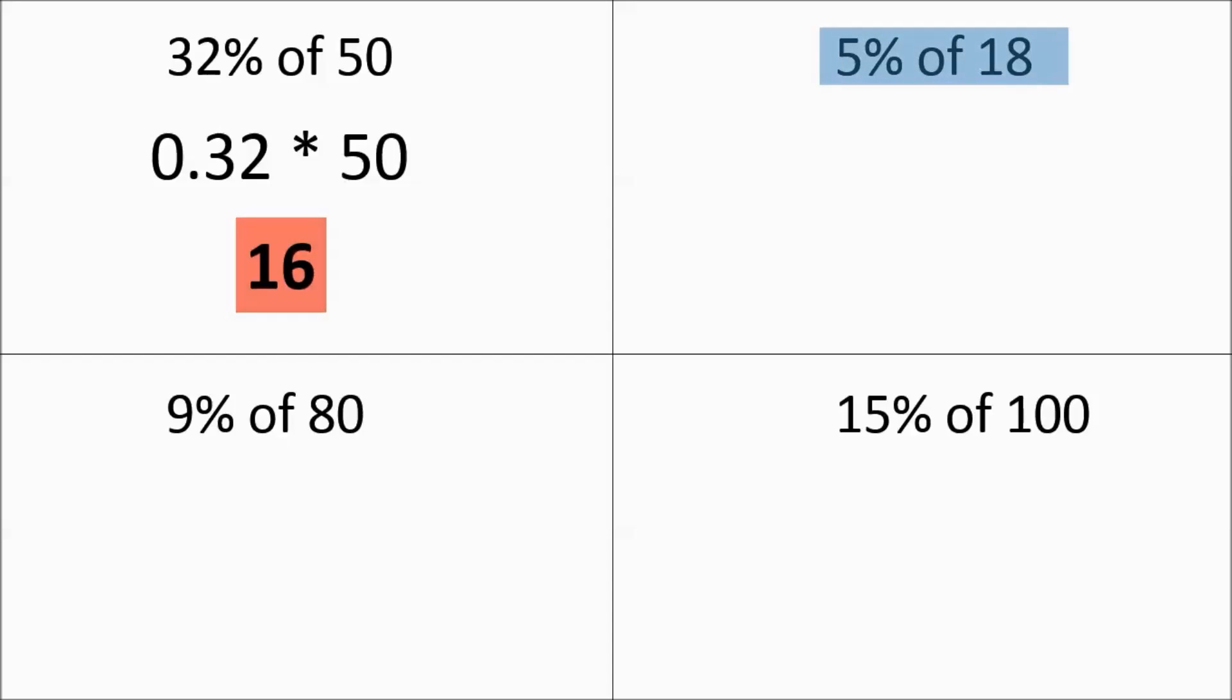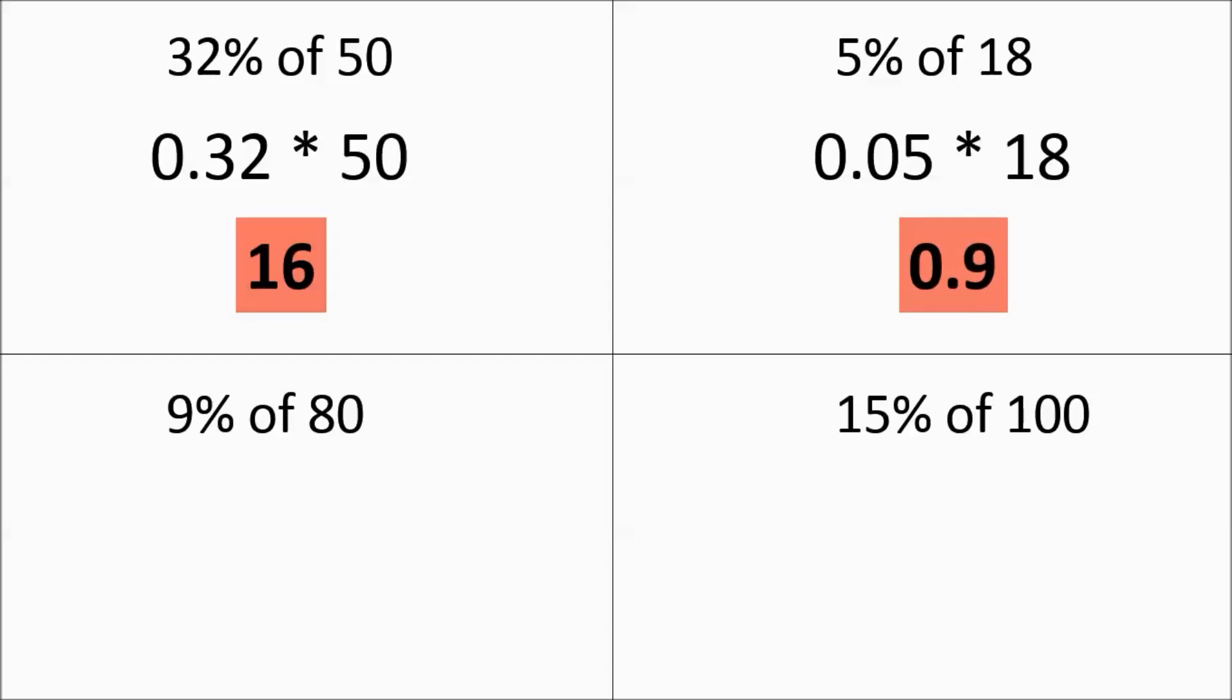So now we have 5% of 18. Just remember, you're sliding that decimal two places to the left, so it's going to become 0.05. A lot of kids will mess up and just put 0.5. When you work it out, you get 0.9 or 9 tenths.